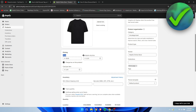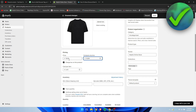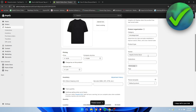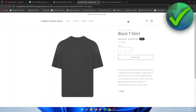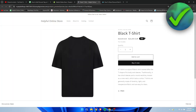Here we have the Price and the Compare At Price. What you want to do is put the original price in the Compare At Price field, then change the original price to the new sale price. Then save it.